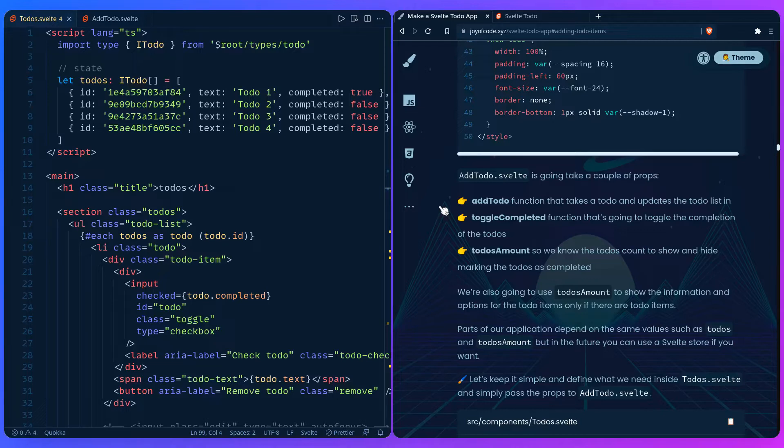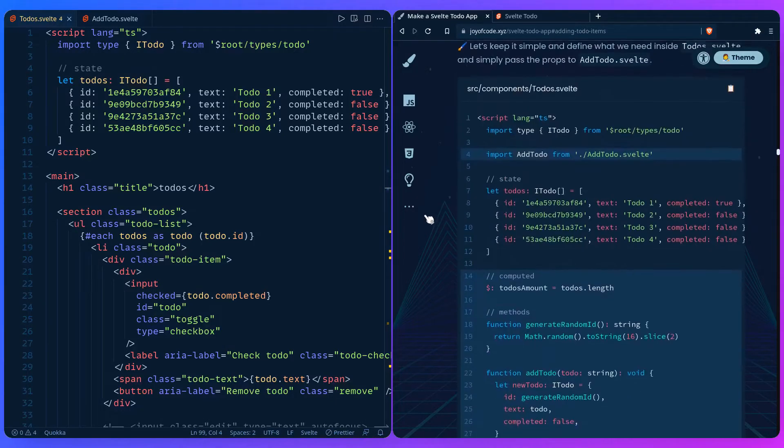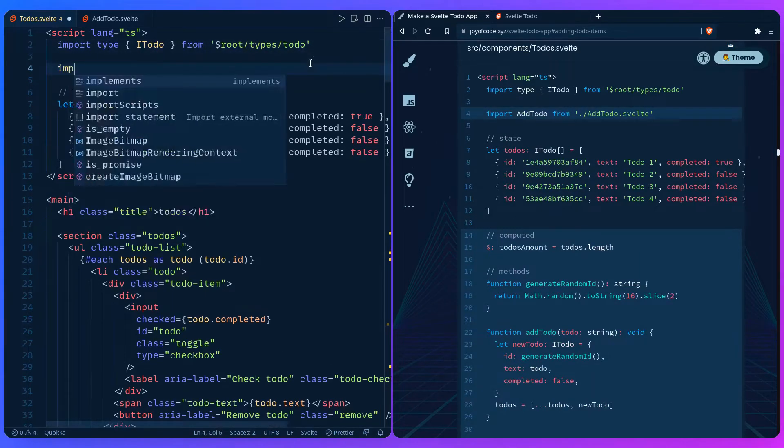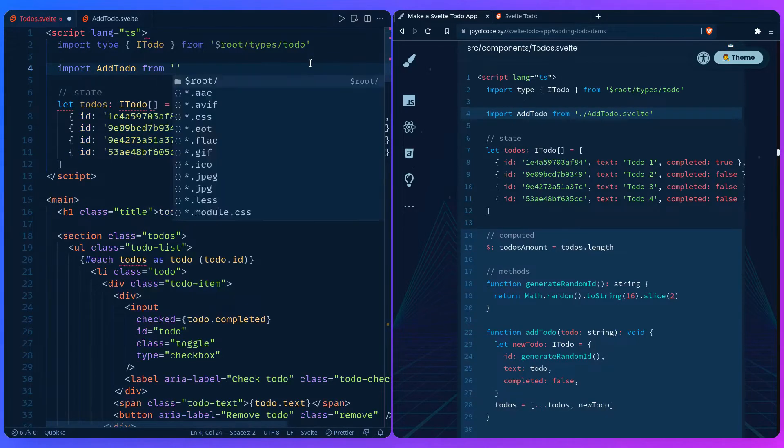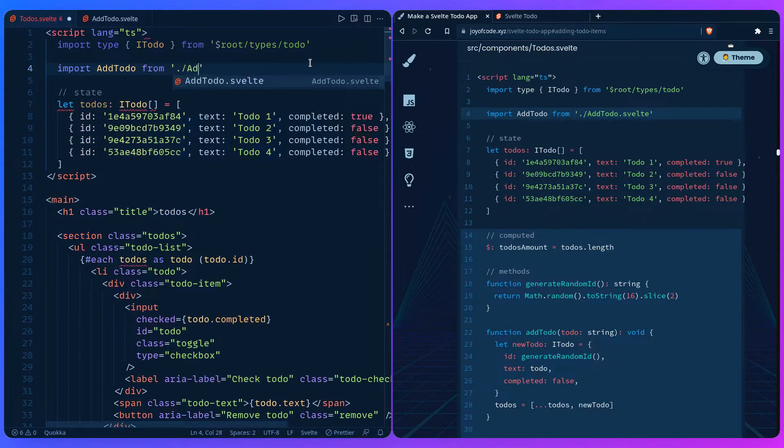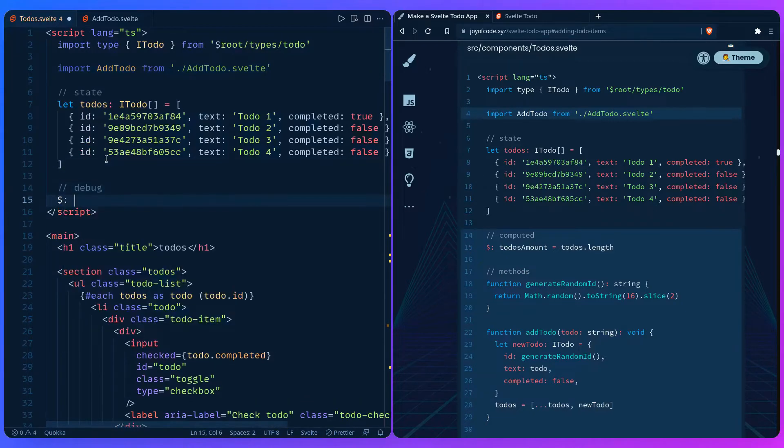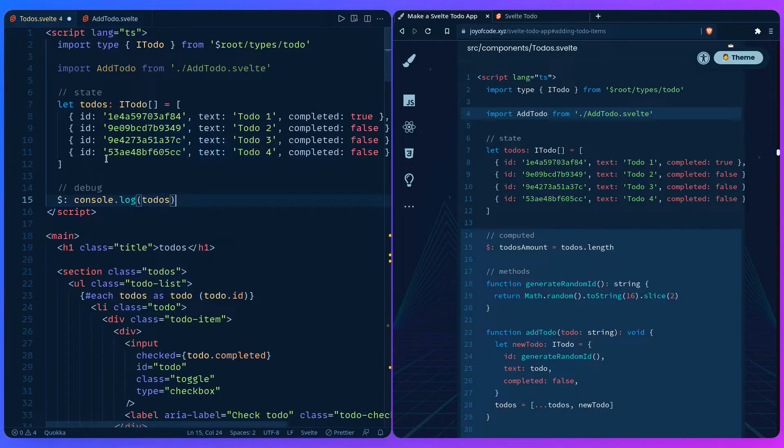So let's keep it simple and define what we need inside todos.svelte and see what we need to do next. We can import the newly created AddToDo from AddToDo.svelte. I also want to add one more thing, let's add a debug. So we can add a reactive value console.log when todos changed, so we can see what's going on.